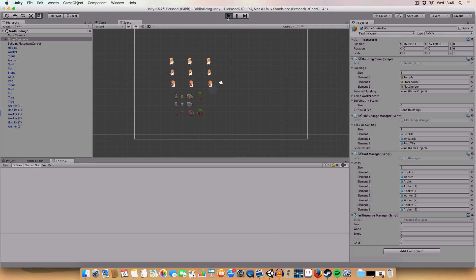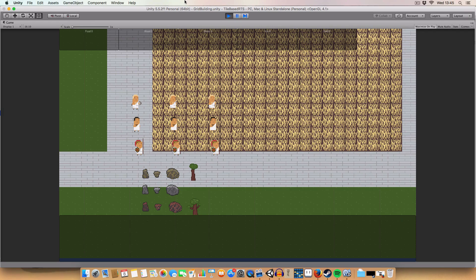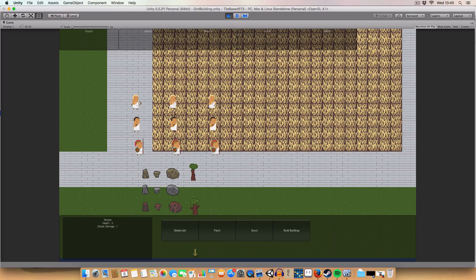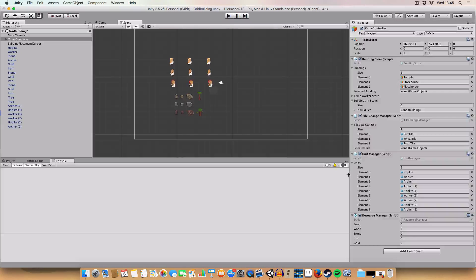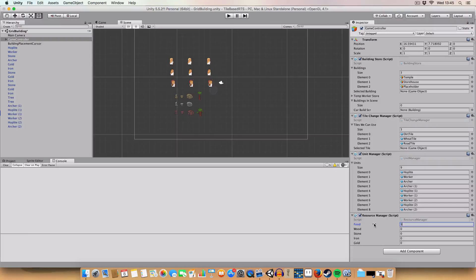Basically last week we got the base construction down where we could click on a unit and we'd build a building, which I've just realized that something has gone wrong.